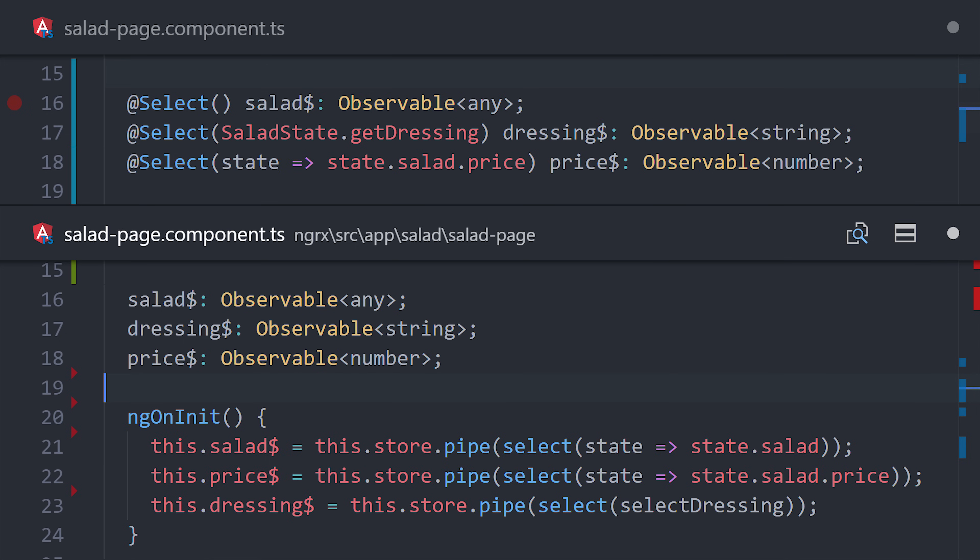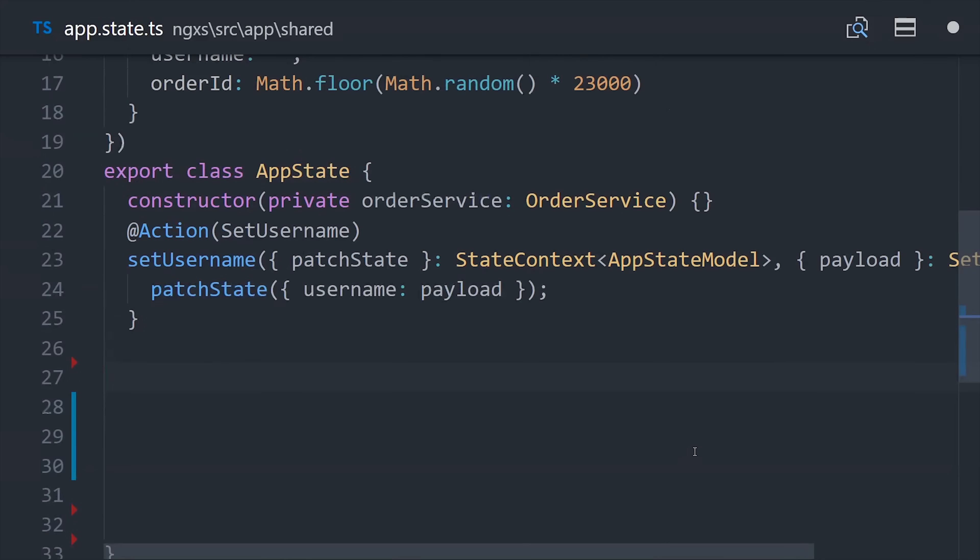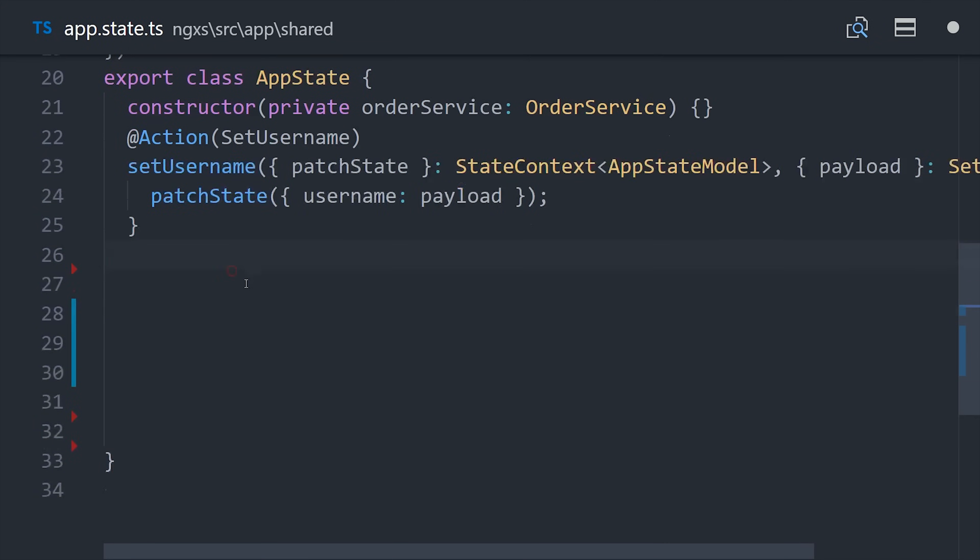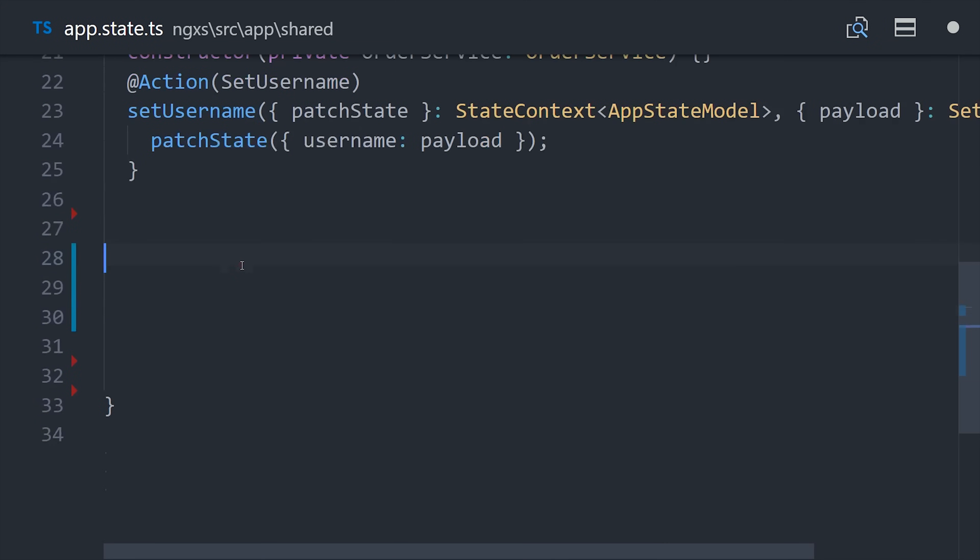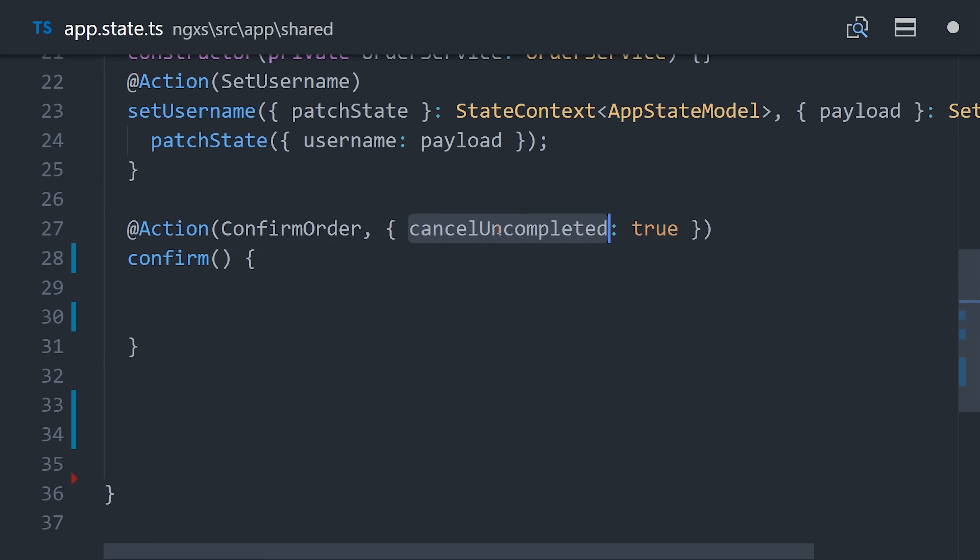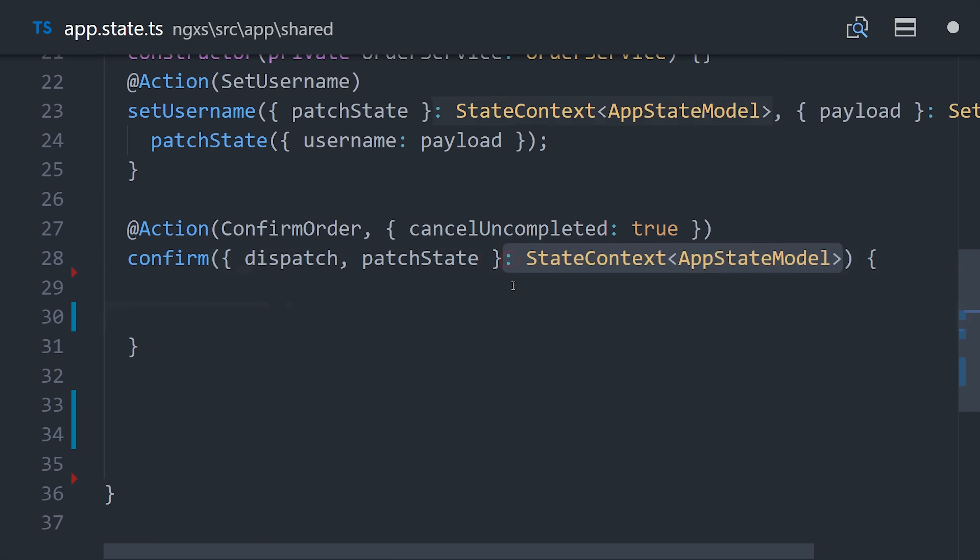The last thing I want to show you is an asynchronous action in NGXS. Jumping back to the app component, we'll create a new action and pass it this confirm order action class. And then notice I'm passing this cancel uncompleted true option in the action decorator. I'll show you how this comes into play in just a second.